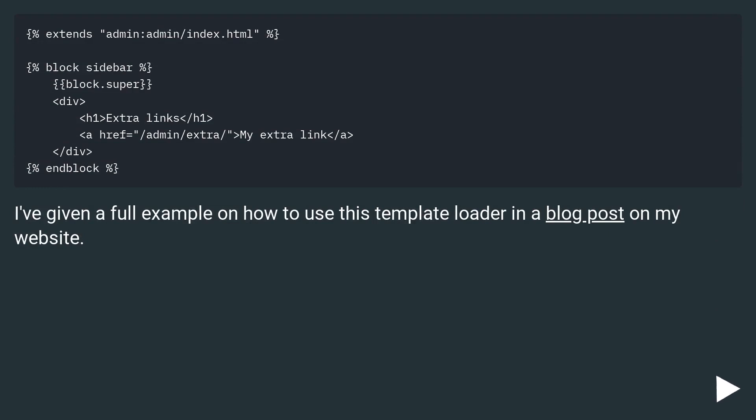I've given a full example on how to use this template loader in a blog post on my website.